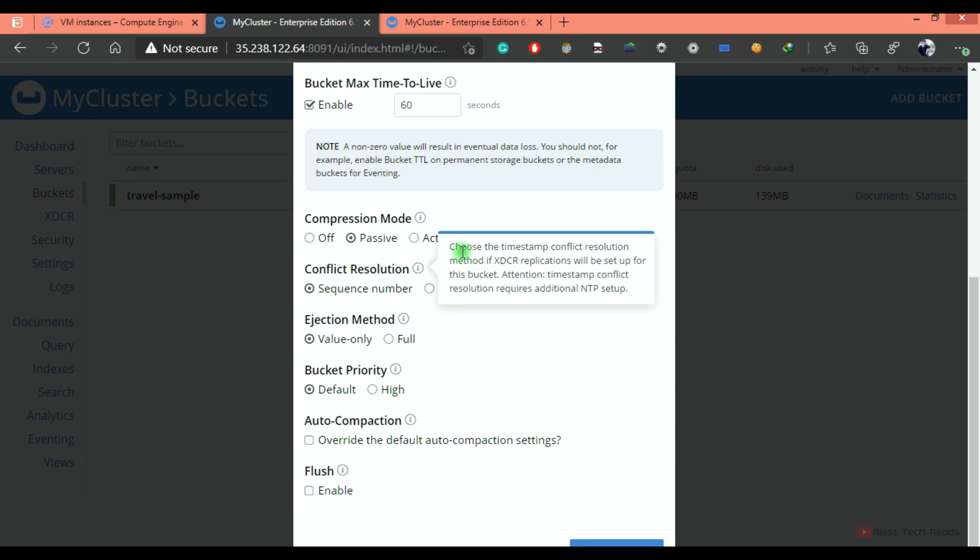depending on the setting, either sequence number or timestamp, it will choose a winner. So you can use either sequence number or timestamp to resolve that conflict. If the same document is available on both masters, it will check the sequence number and which one is having the highest sequence number. That document will be the winner and the same content will be replicated on the other cluster.